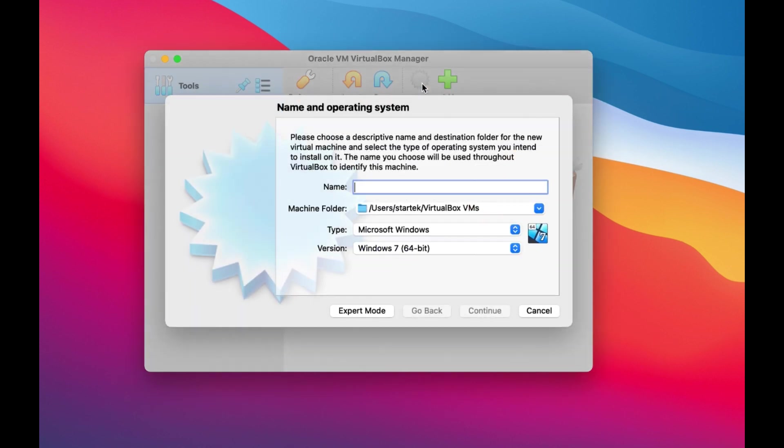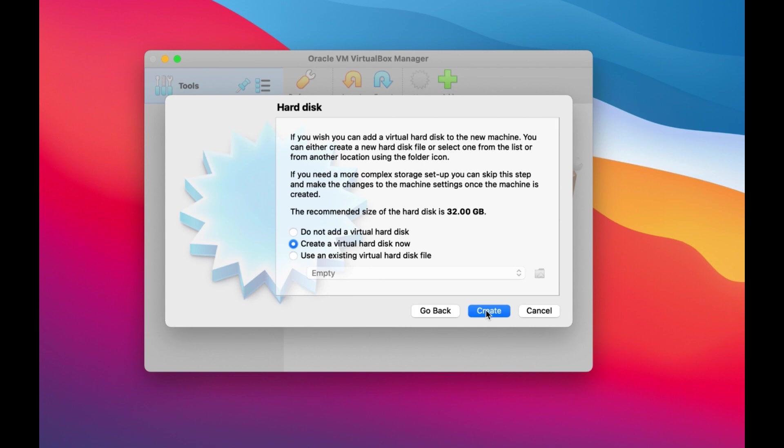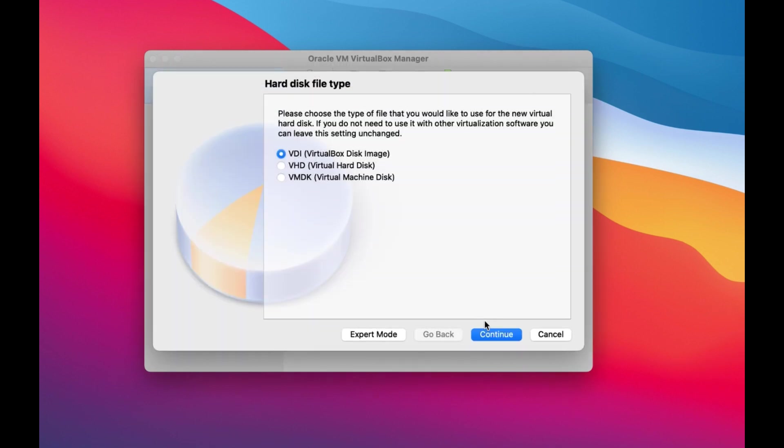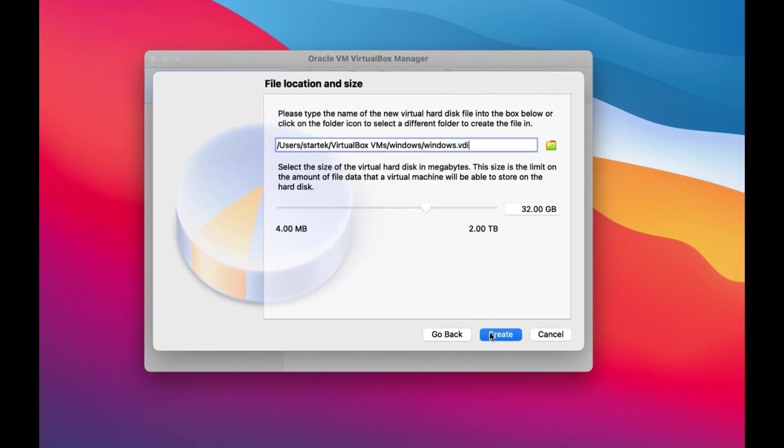Here I would like to show you the most common error that you will find while installing Windows in Mac operating system. When you create the virtual machine and when you start the machine...